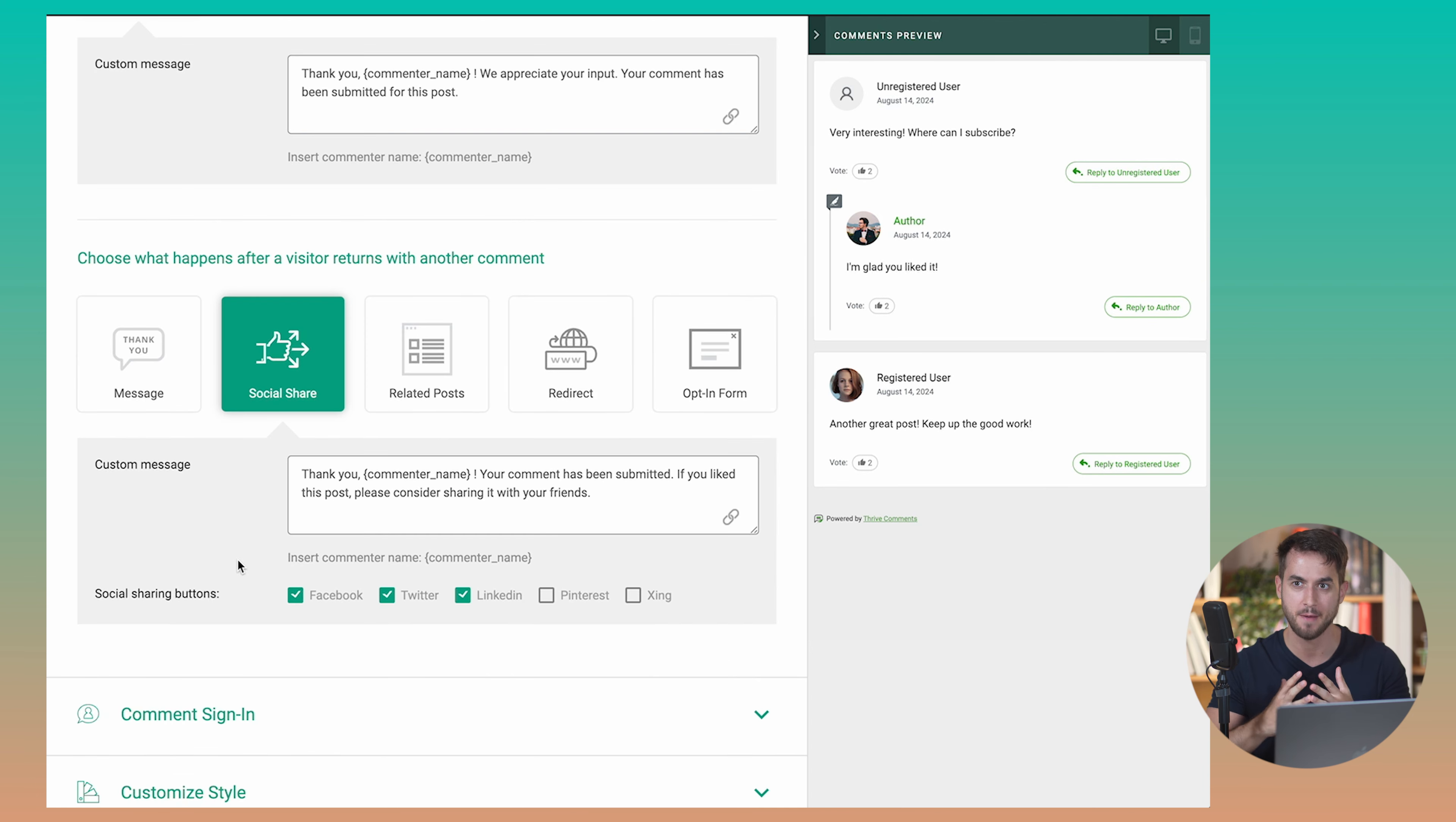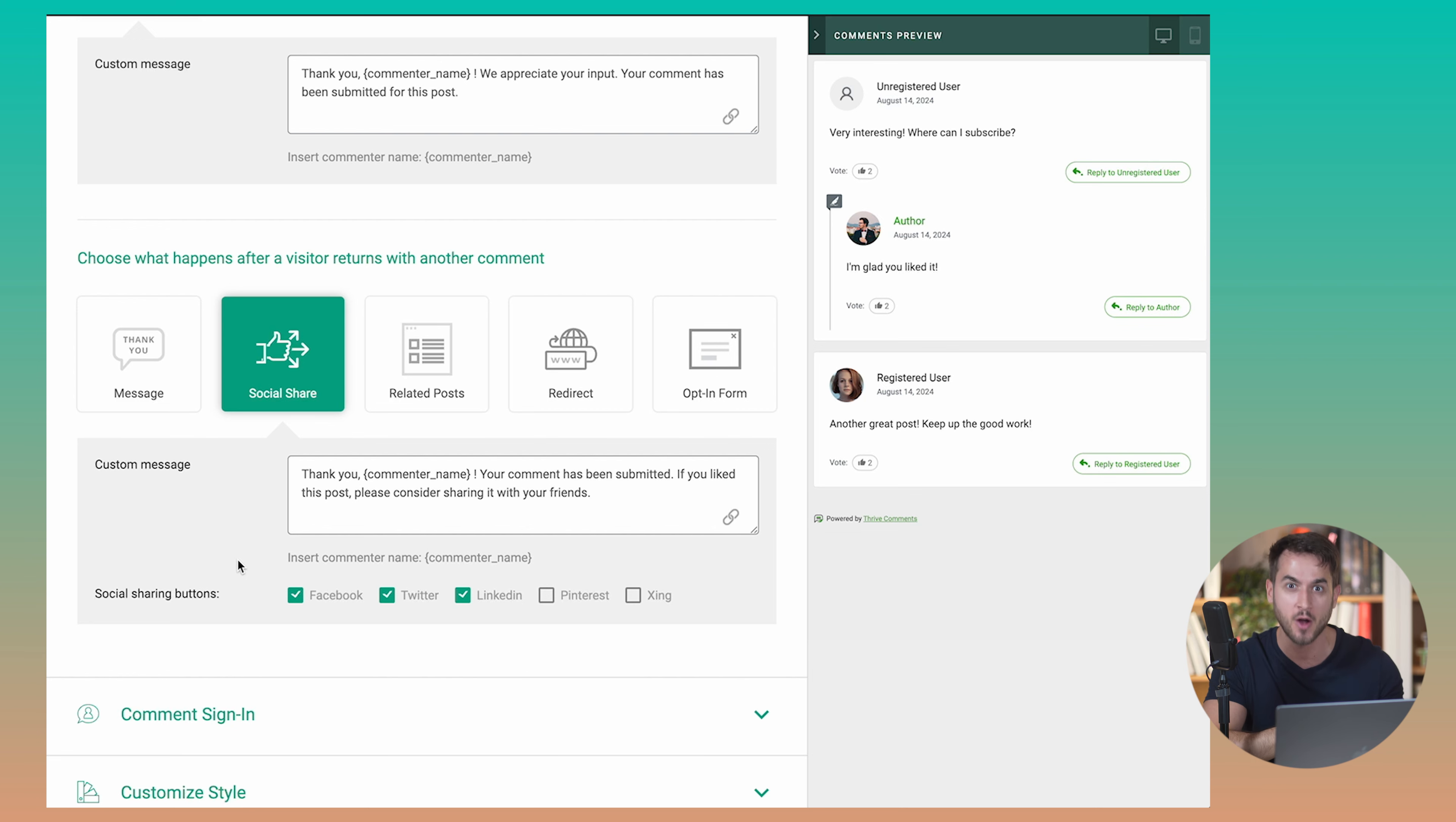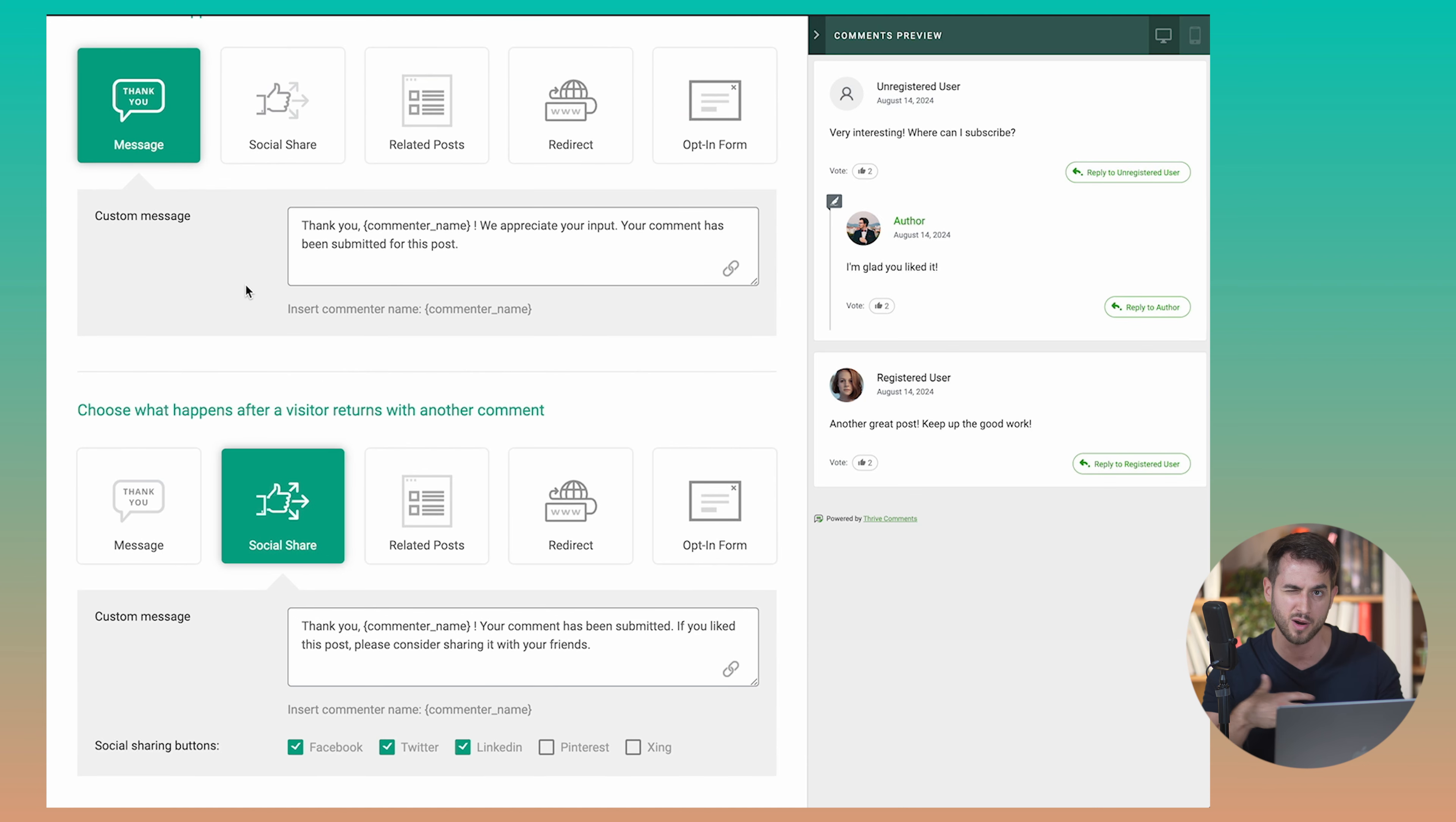But it doesn't end there. We've also thought about, okay, what happens if someone submits a comment and then somebody else, whether it's us or a third party user, replies back to that person's original comment. If that person comes back to reply back to the person that has replied back to their original comment, we're allowing you to customize the behavior of what happens next. In this case, we're not showing them a thank you message, we're prompting them to share the article on social media.